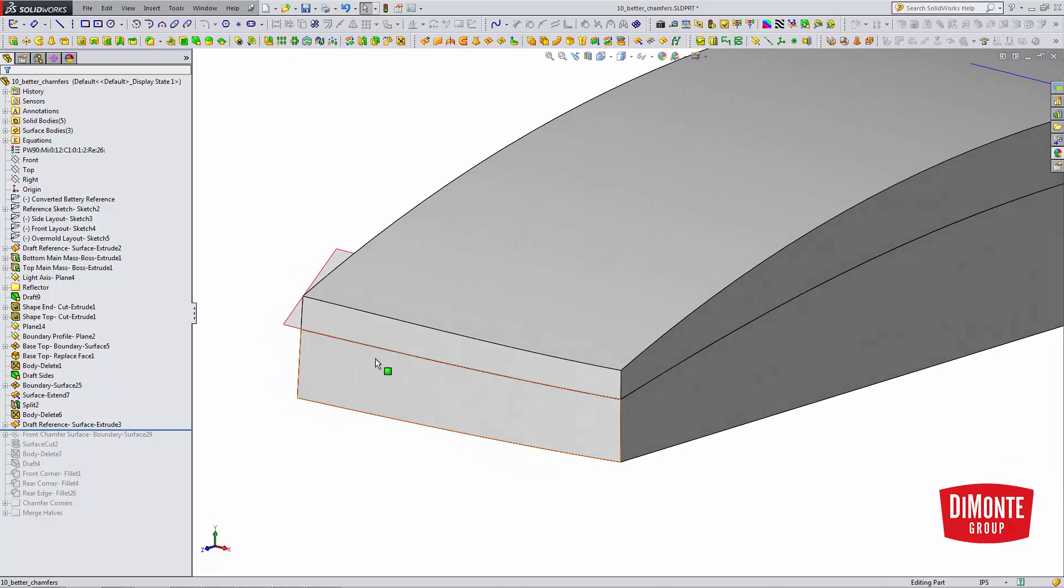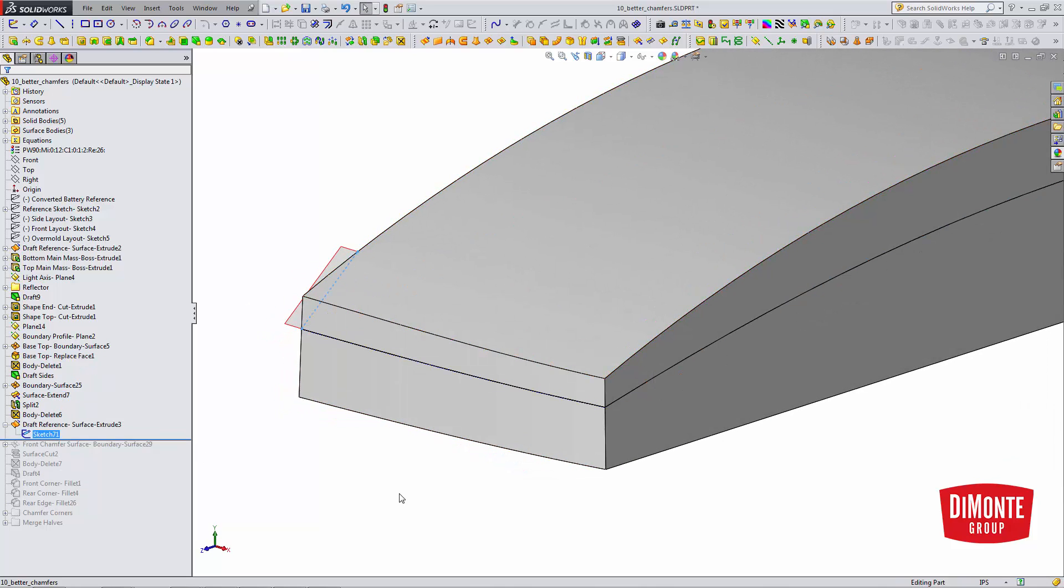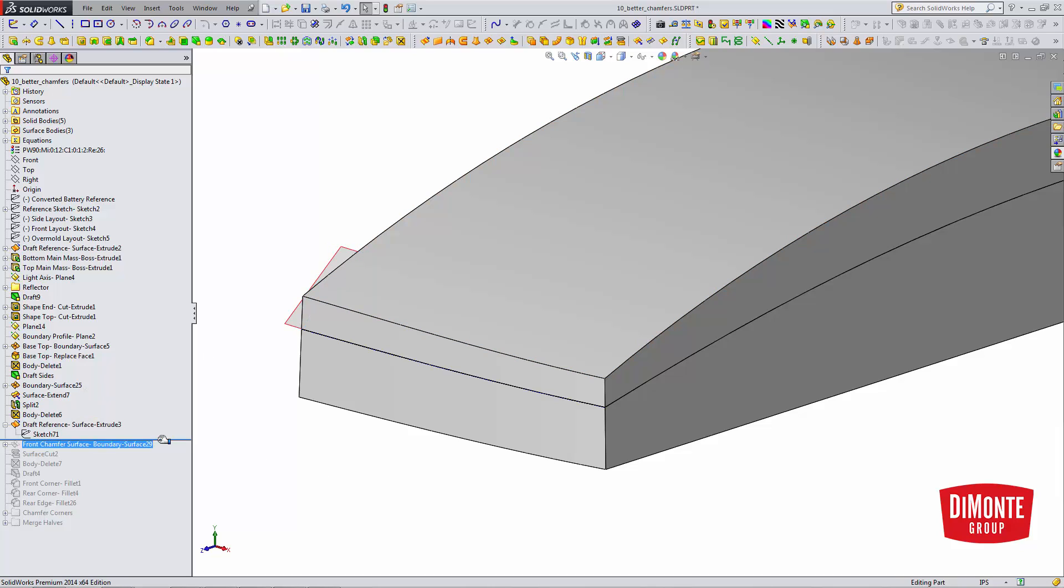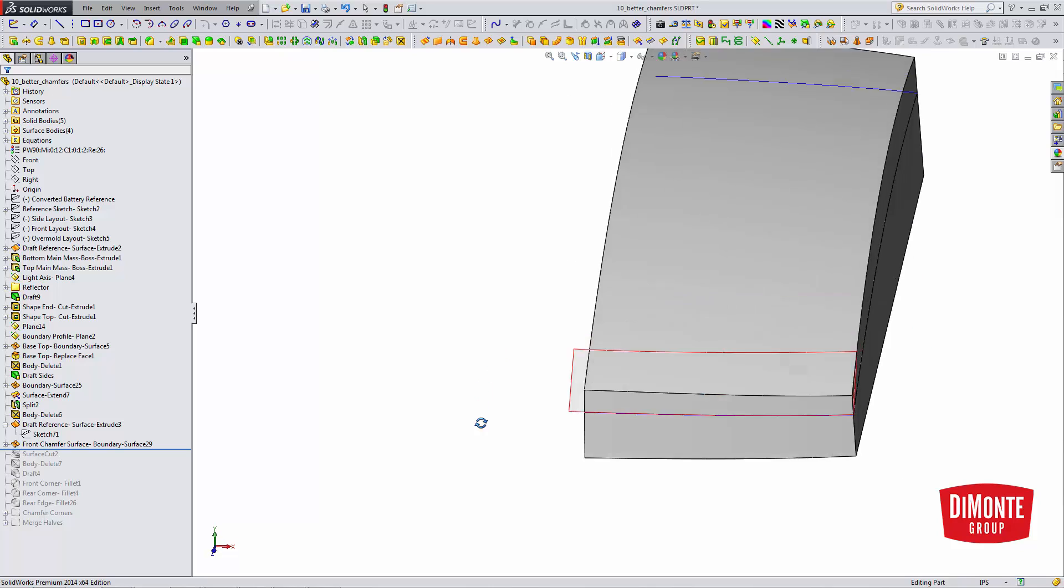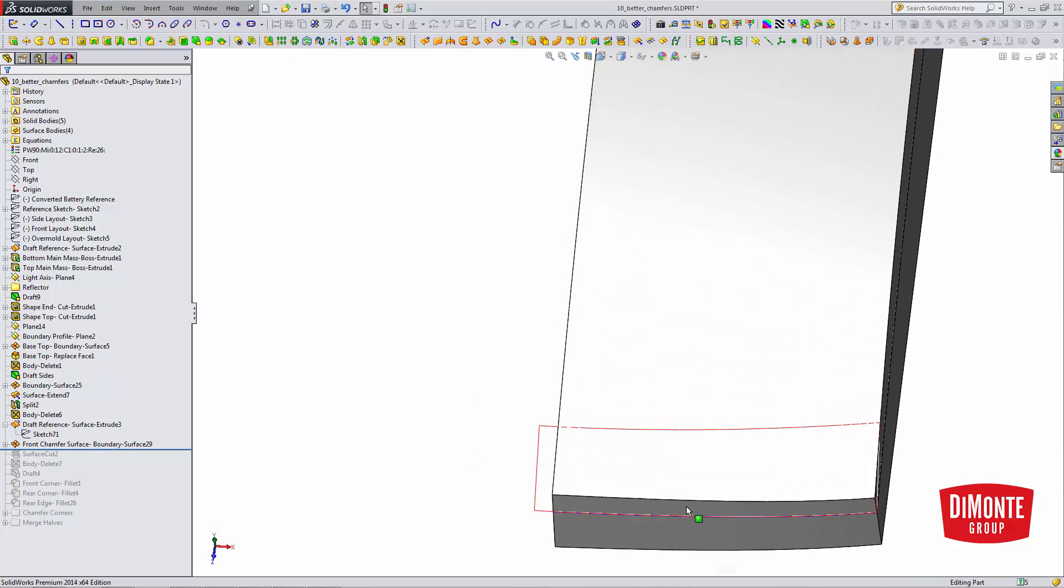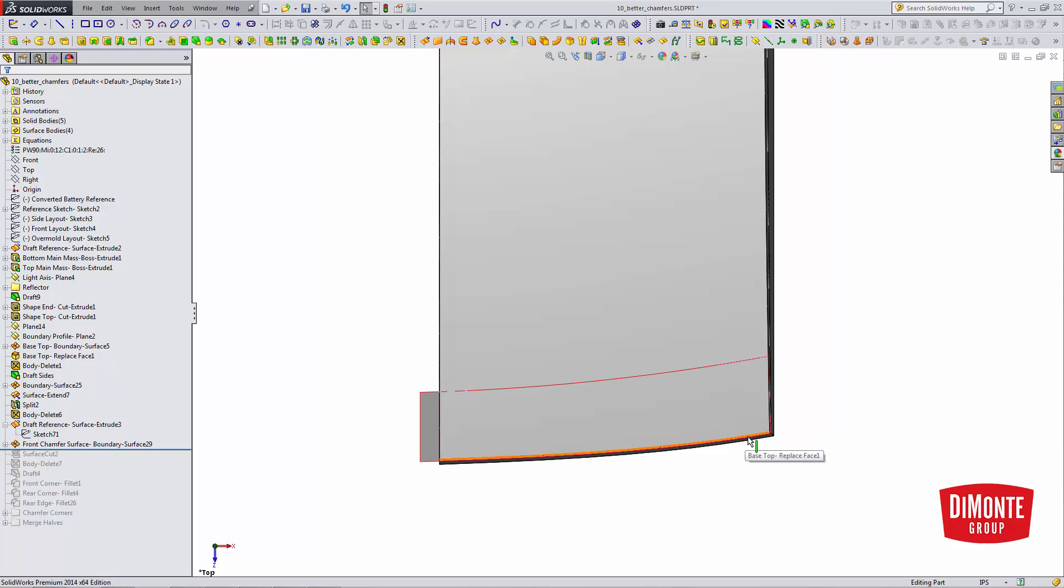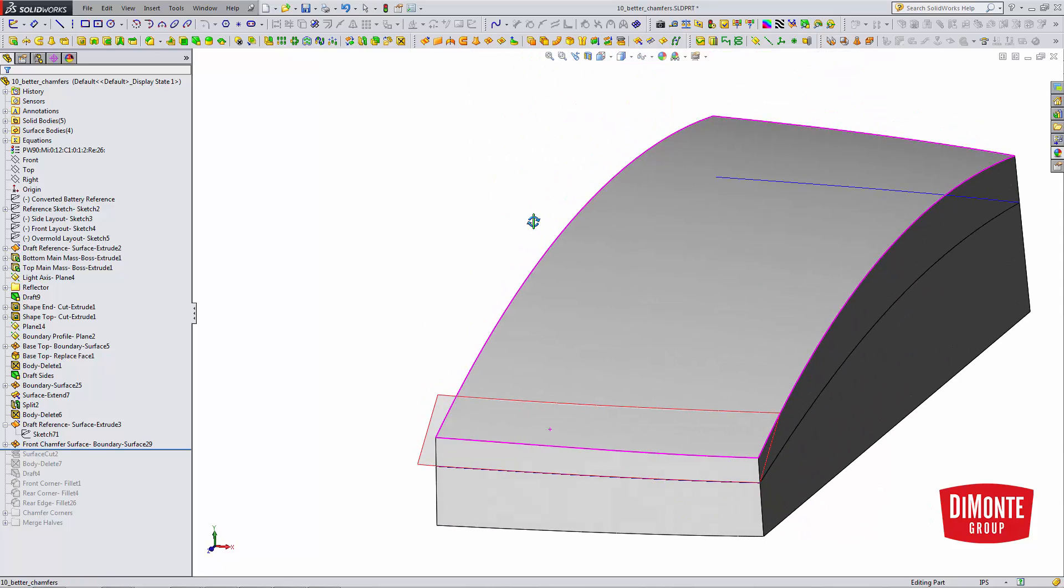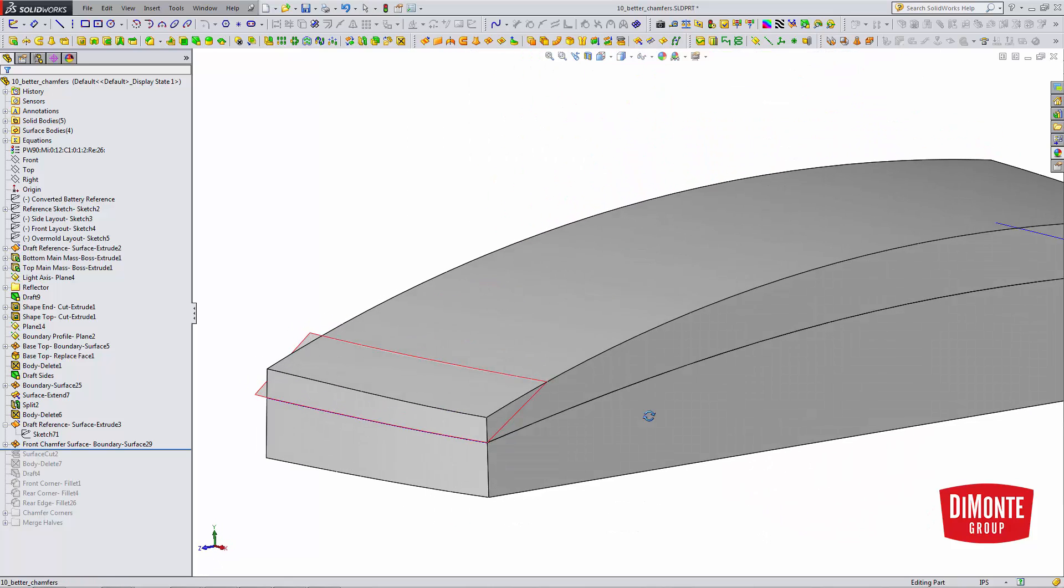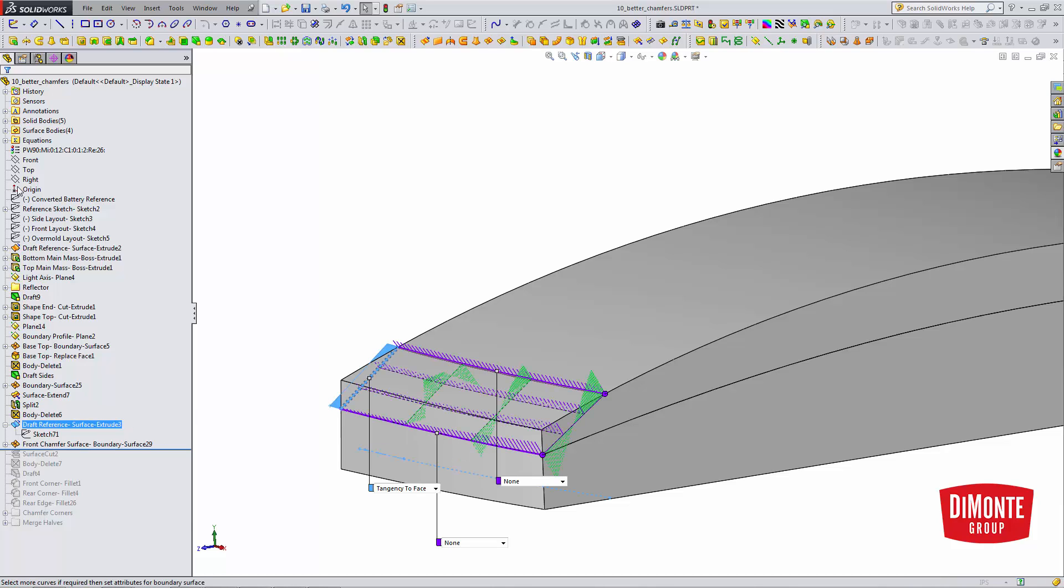So here I have another draft reference surface. This is converted from a sketch entity in the layout sketch, and I'll need this for building this chamfer. The front chamfer isn't actually a true chamfer. Note that this edge moves off a little bit. It's not entirely concentric with this first edge. So I'll need to build this with a boundary surface.